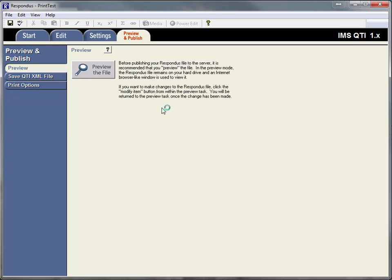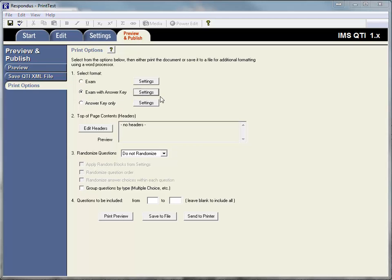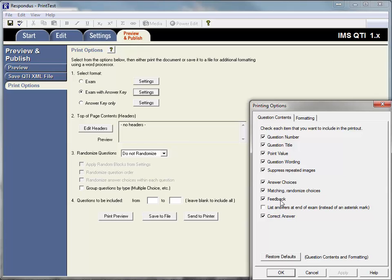I'm going to go over to preview and publish, and I'm going to go to the print options tab. So I want the exam with answer key, and I'm going to click on settings and then make sure that I have everything checked that I want to show in the feedback or in the printed document. So the feedback may be unchecked, or whatever else you want that to be on that printable thing.